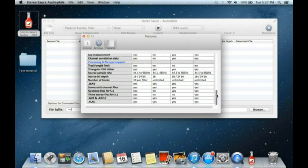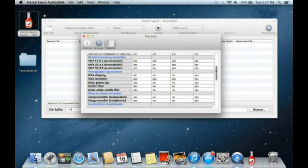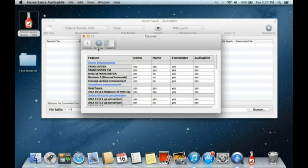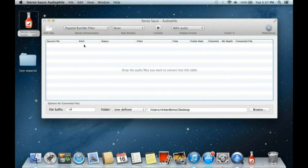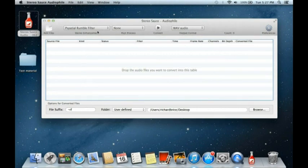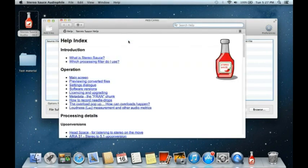33 rpm records were actually made for moving picture sound and the original ones were 18 inches, so if you want to know what they sounded like you can set it there. The last page is a table showing which features are available in which versions of the software. That really covers the main parts of the software.